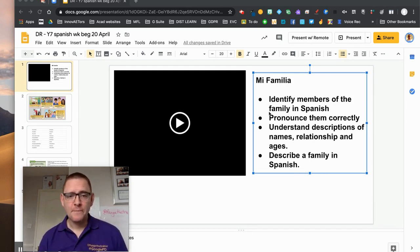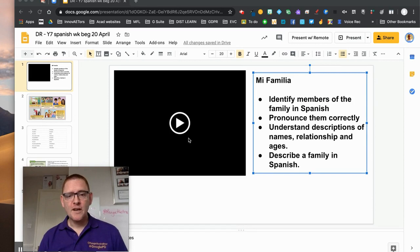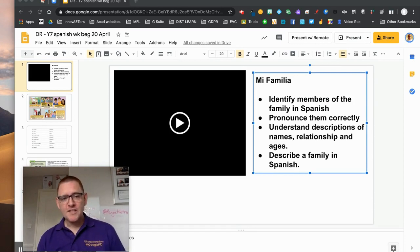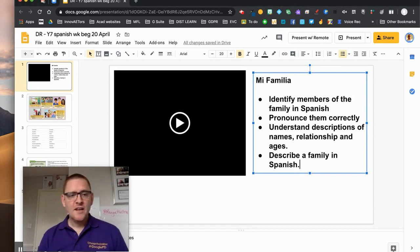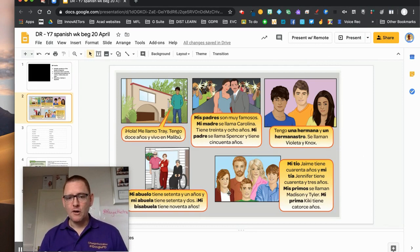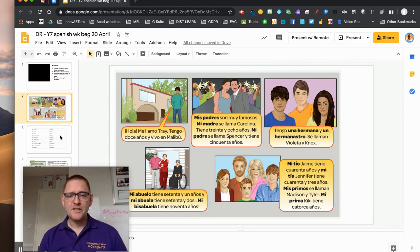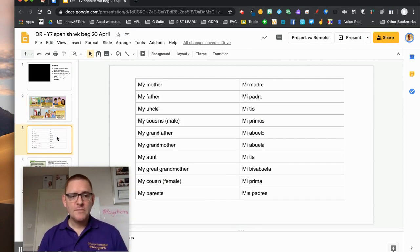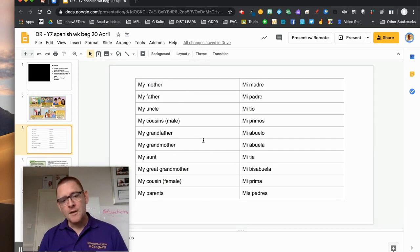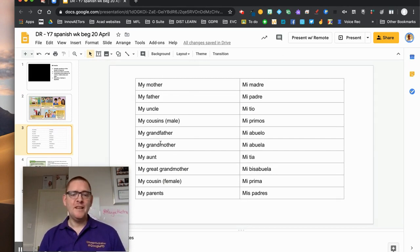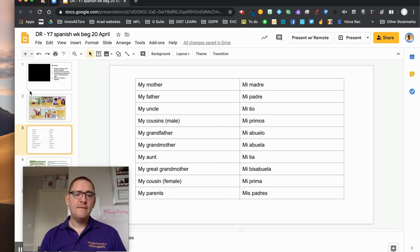So I've got here one of my students' work. I sent them a video to watch and some tasks, then I gave them copies of all the information that was in the video, and then I asked them to match up the members of the family in English with the words in Spanish that they found in the text.